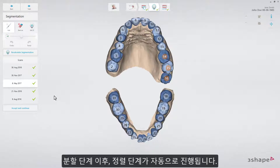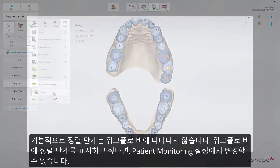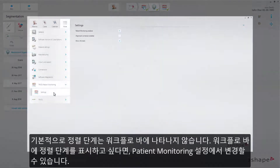After segmentation, an alignment step happens automatically in the background. Scan pairs are overlaid in chronological order so they can be compared. Alignment, by default, does not appear in the workflow bar. If you want it to appear in the workflow bar, you can enable it in the Patient Monitoring settings.